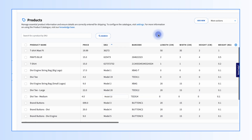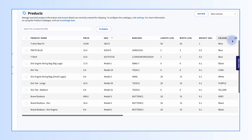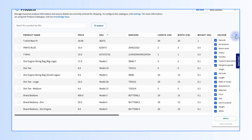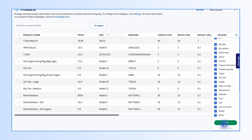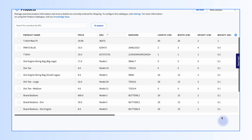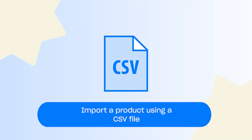Note: if the field you intend to update is not visible, click on the cog icon to select and display the field. Now we'll show you how to import a product using a CSV file.